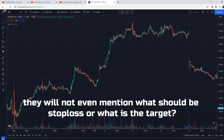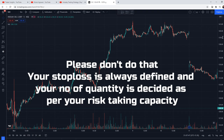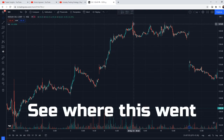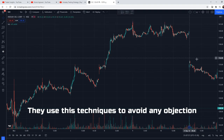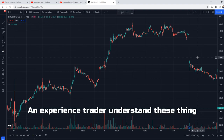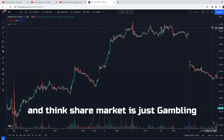Many videos tell you what stop loss to keep or what target to keep, but sometimes they just say keep your risk-taking capacity. When you have to define your stop loss, define your risk and decide your quantity — but without clear target rules they just say 'this is going to go.' An experienced trader understands, but a novice trader can only give away their capital and then wonder what went wrong. Share market learning is more than just that.